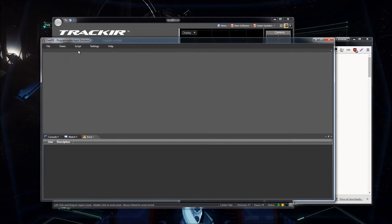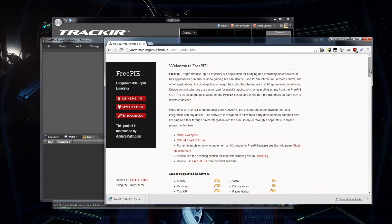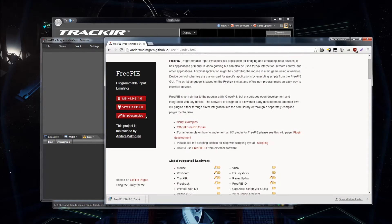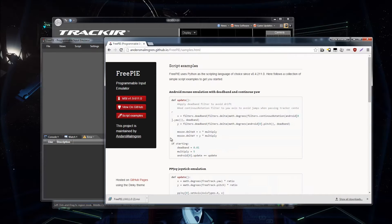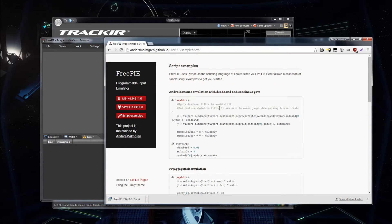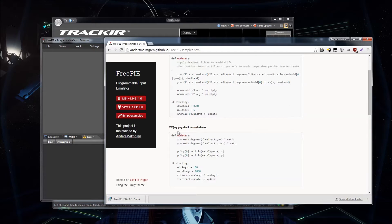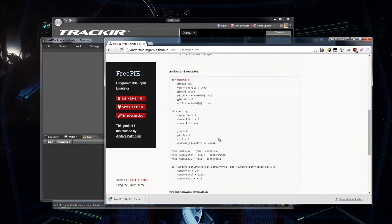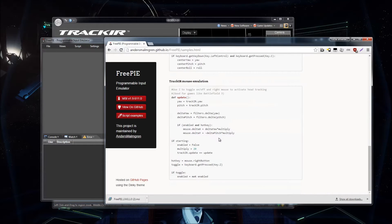I'm just going to go ahead and go back here, because we need a script. And there are some script examples here. There are for Android, there are for people with joystick emulation. More Android, but we're going to use the TrackIR mouse emulation.